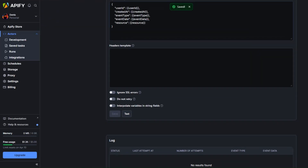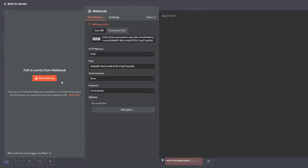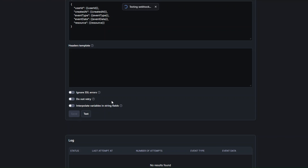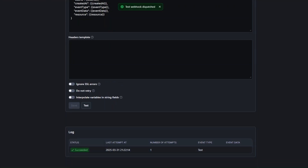To test it, I'll listen for a test event, then back in Apify click Test. You can see it succeeded — the webhook was connected successfully and we're receiving data.